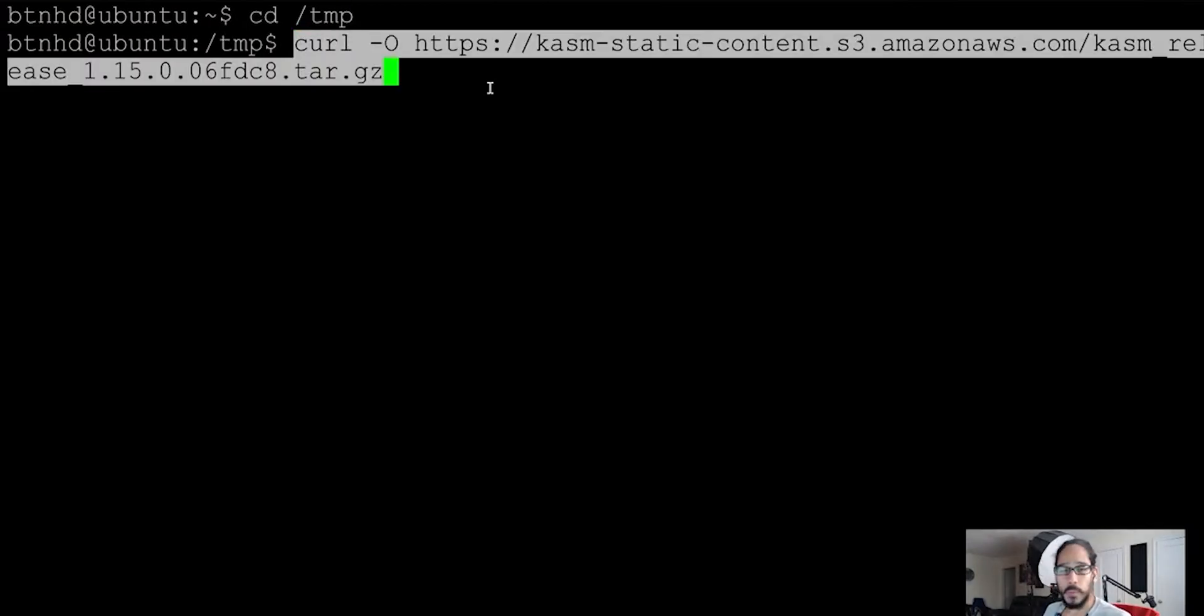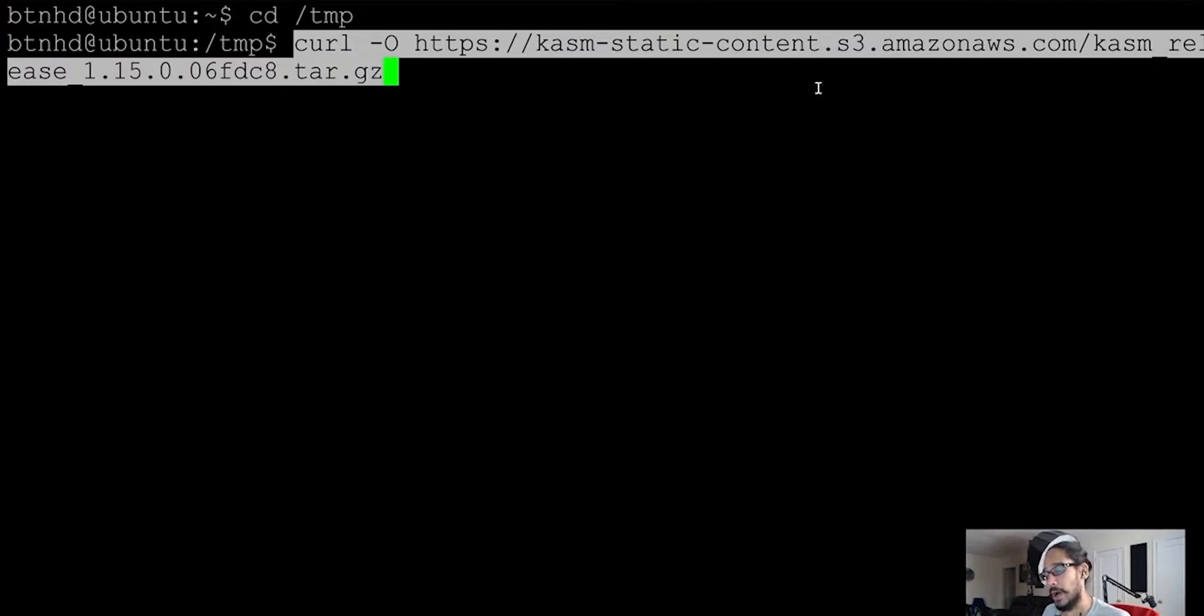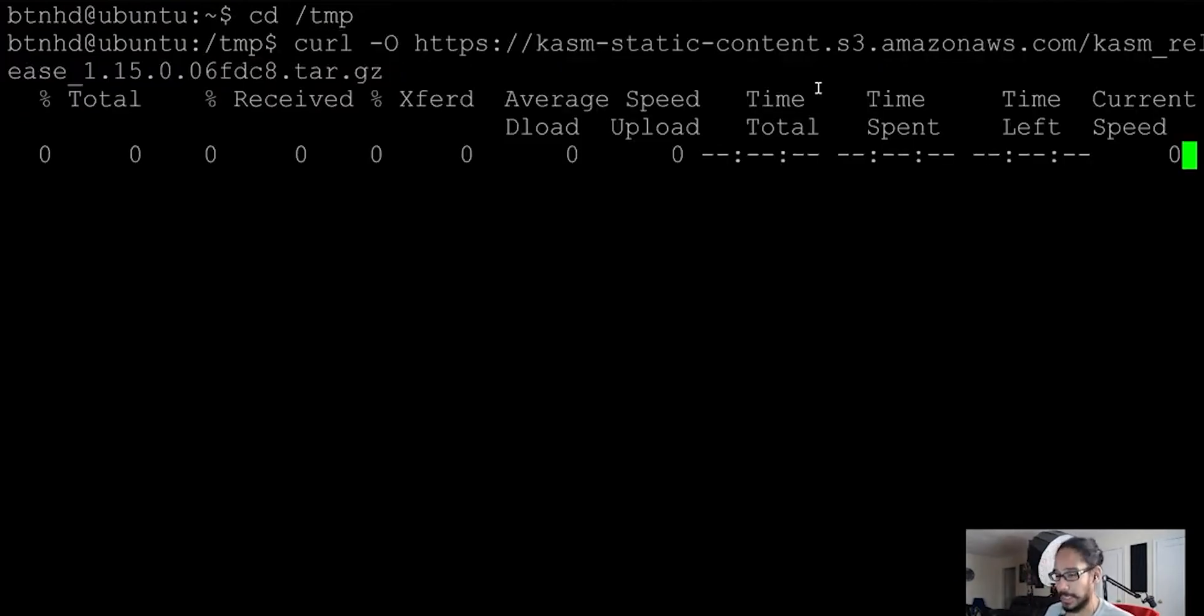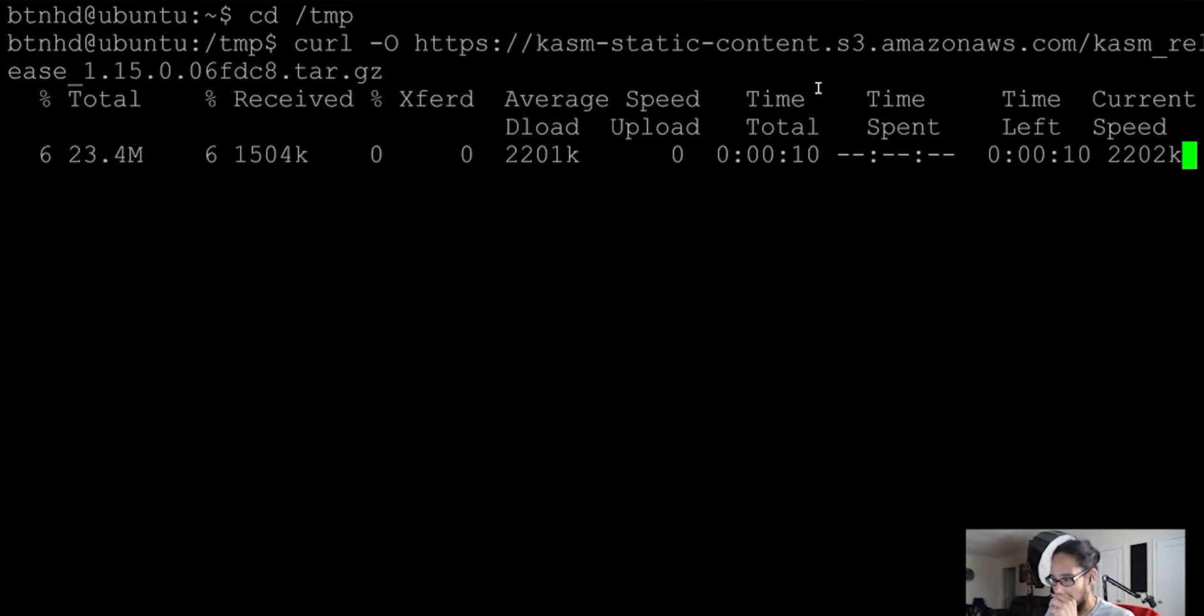So this is what we're going to do. We're going to use the curl command and we're going to go to this website to pull down this tar into the temp folder. We're going to hit enter. It's going to download it.